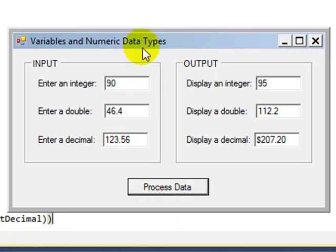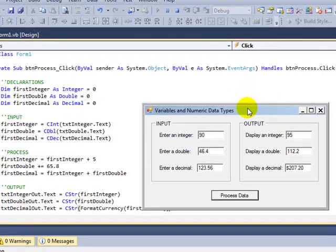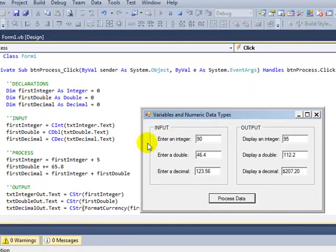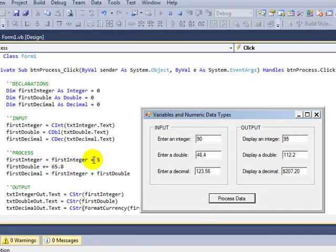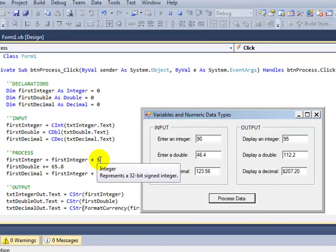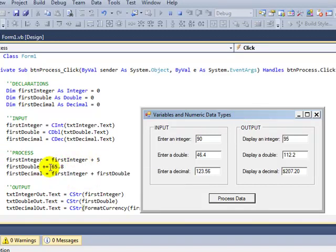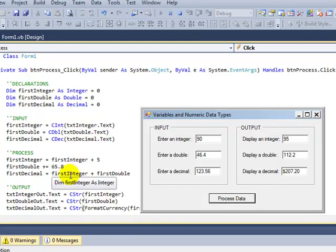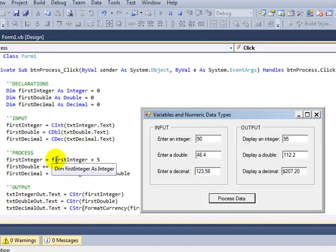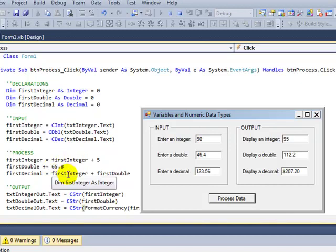Now if we compare what's happening with our output here with our code, this is what happens in process. 90 plus 5 is 95. Our output's correct. 46.4 plus 65.8 is 112.2. We're adding the value of the integer, which is 95 because we changed it up here, rather than the 90 that was originally input.